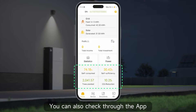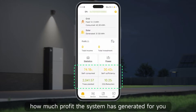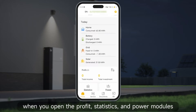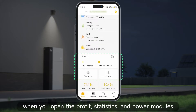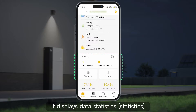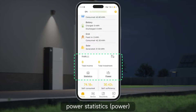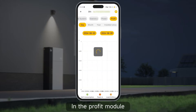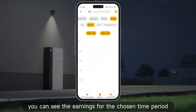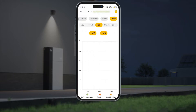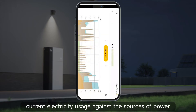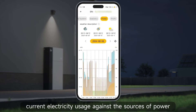You can also check through the app how much profit the system has generated for you and how much it has contributed to low-carbon efforts. On the home page, when you open the profit statistics and power modules, it displays data statistics, power statistics, and profit statistics for the selected interface. In the profit module you can see the earnings for the chosen time period. The power module provides future weather conditions and analyzes current electricity usage against the sources of power with a line graph.